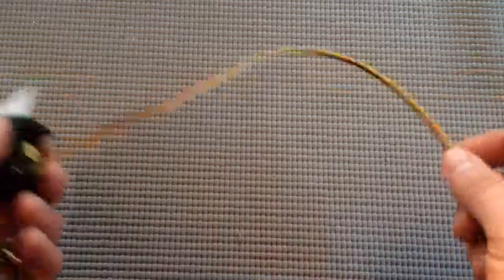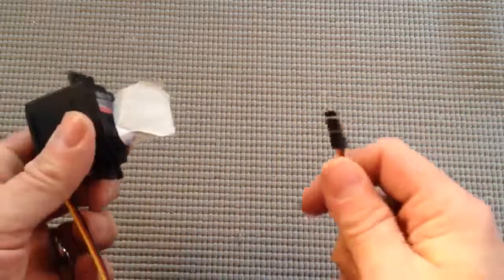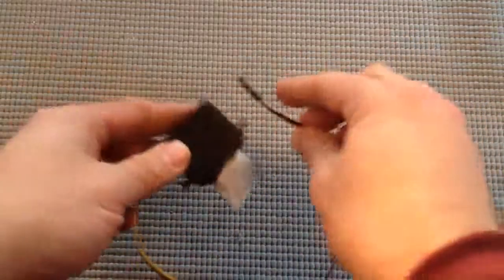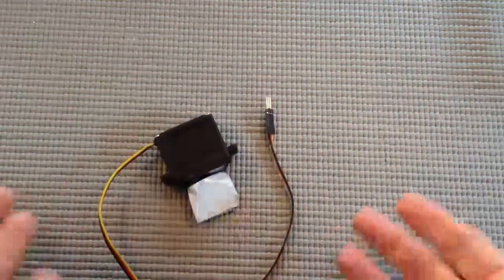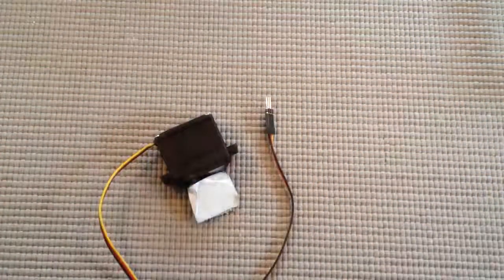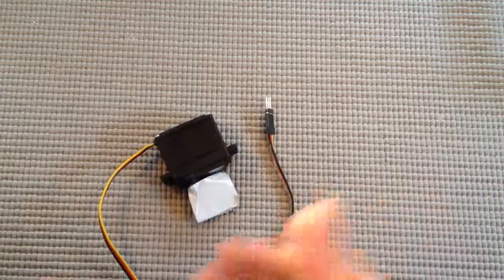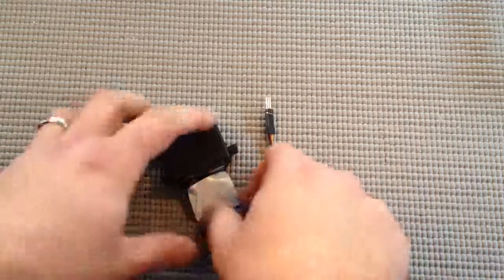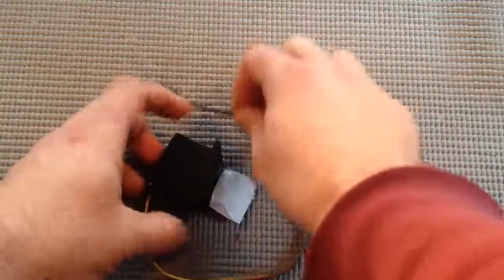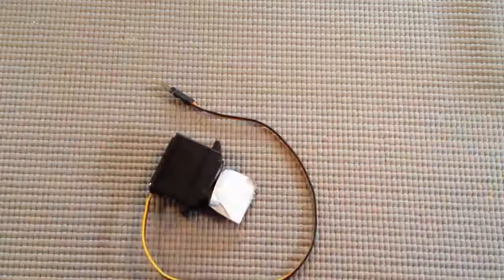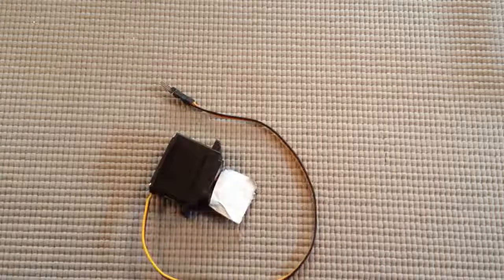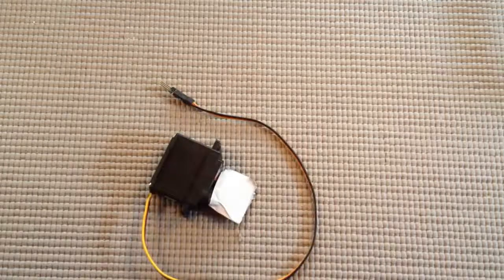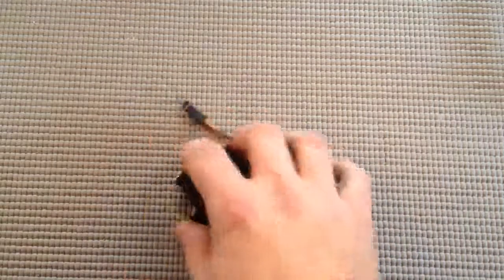It sends that back along the yellow wire so that way the Arduino knows to stop it when it gets to a certain point or to keep it rotating a certain number of times precisely. Okay, now let's wire it up.